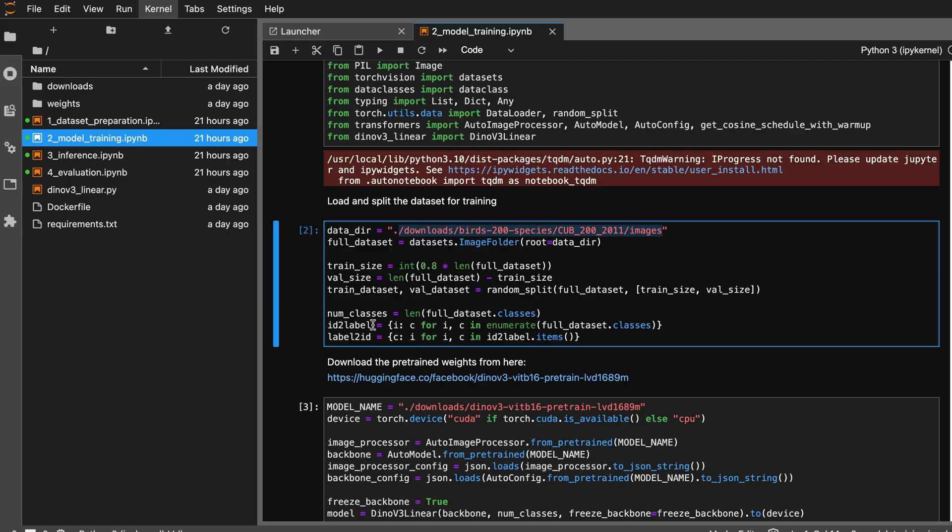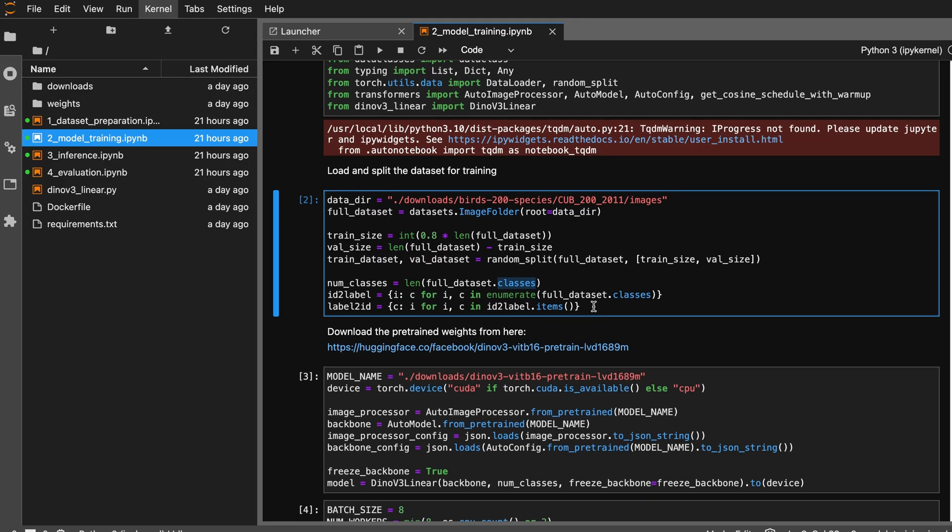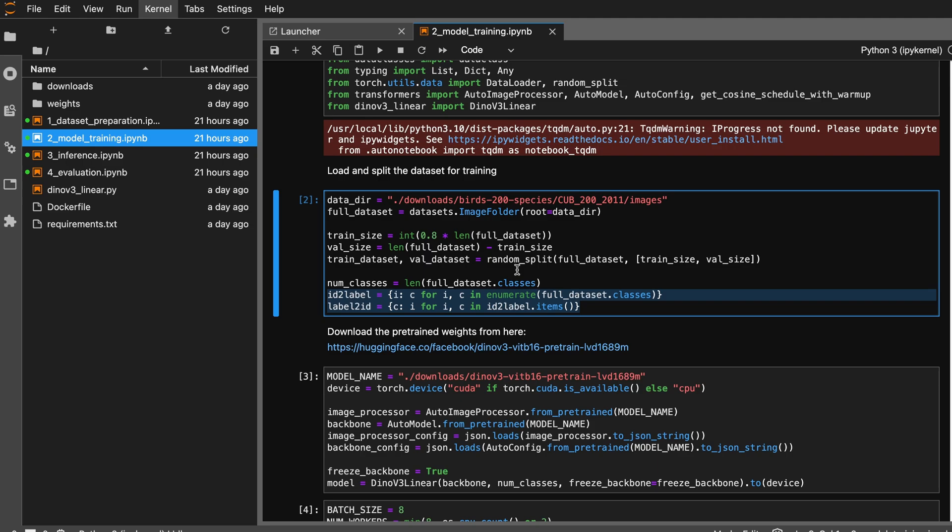Here I'm using the dataset.ImageFolder to load the directory, pointing to the images directory because that is where our subdirectories of classes are. After loading this, I split it into an 80-20 split so I can use it for training and validation purposes. The dataset.ImageFolder already computes the number of classes and class labels for us. I also have this id_to_label and label_to_id so that I can convert the string values into numeric representation for the class, which is required for training.